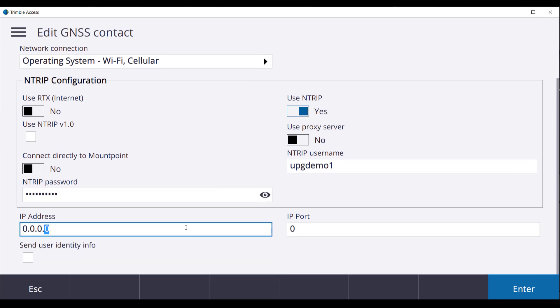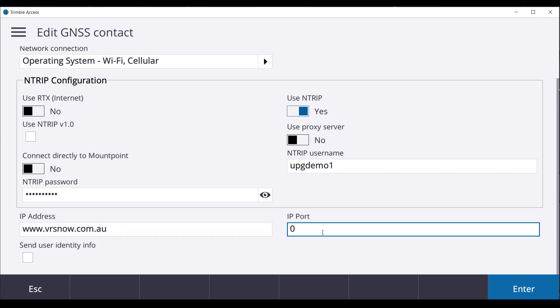The IP address will be www.vrsnow.com.au and the IP port will be 2101. Check over the settings. Once you are happy select Enter and Store.